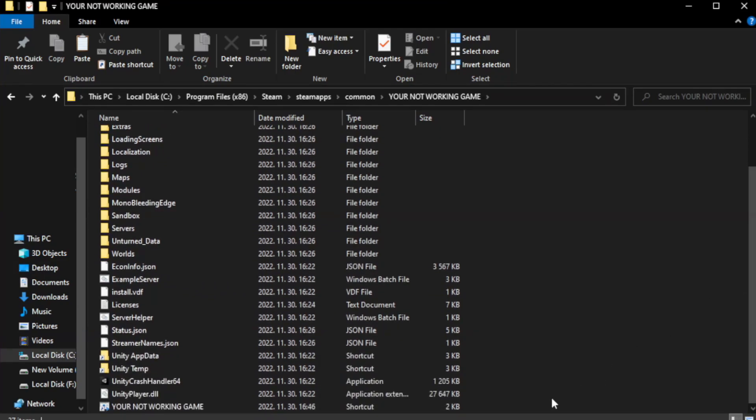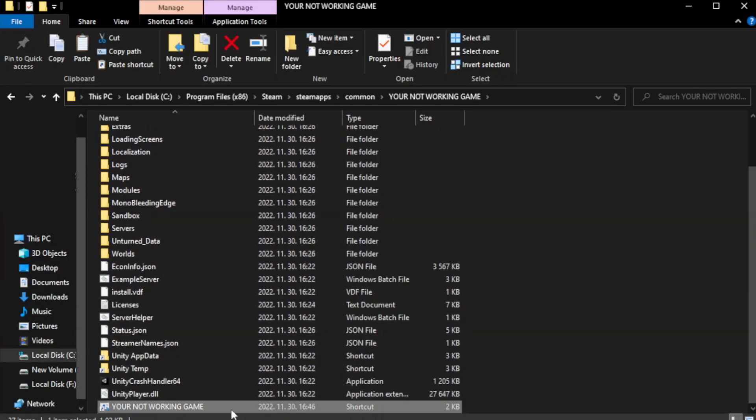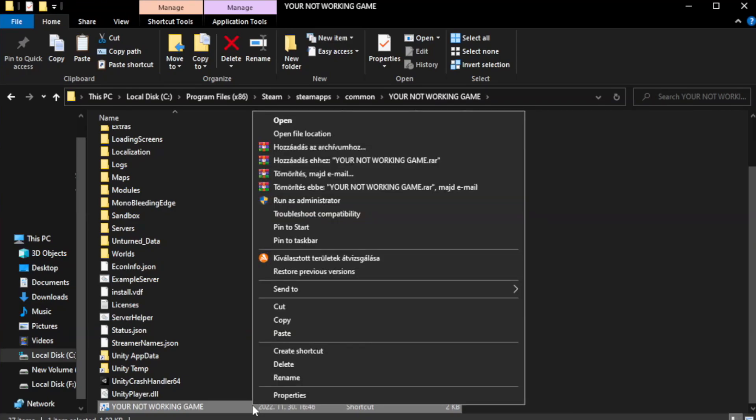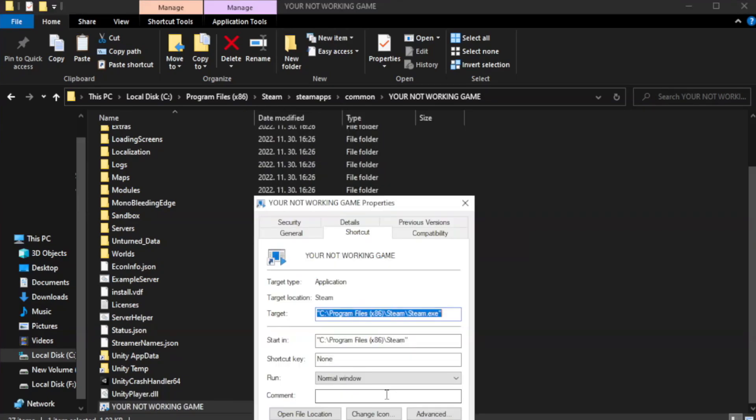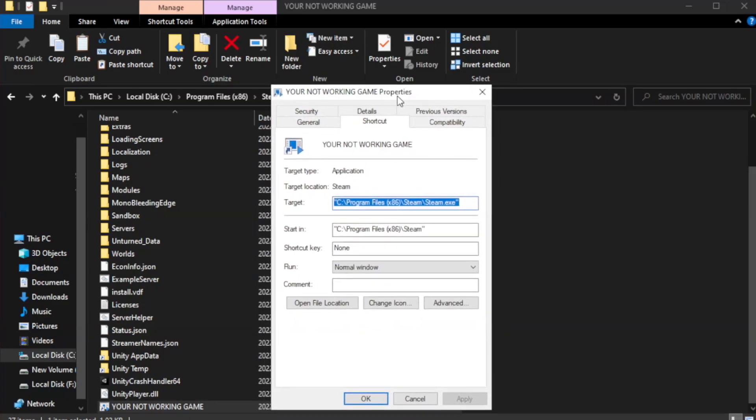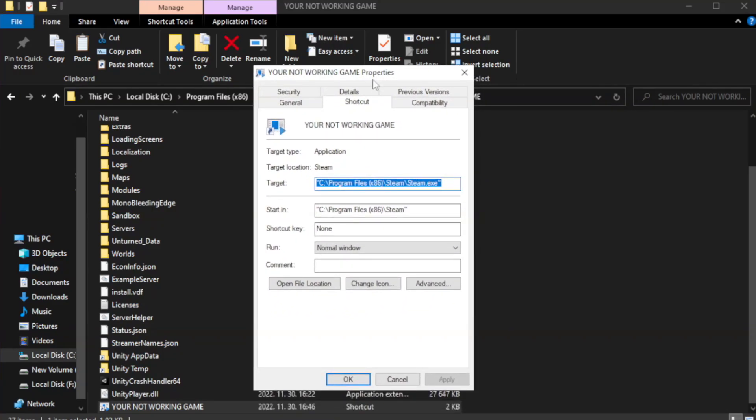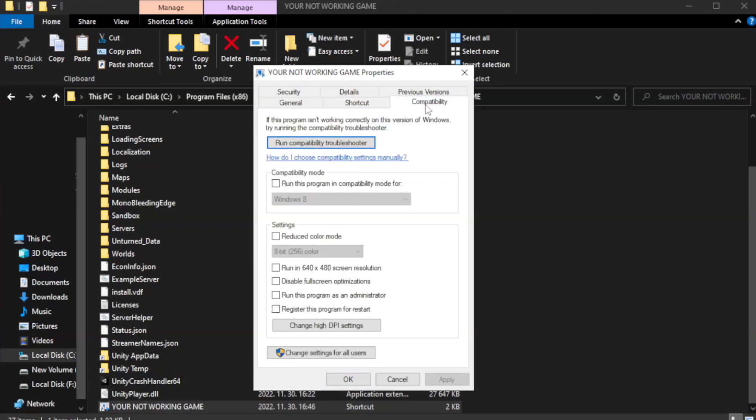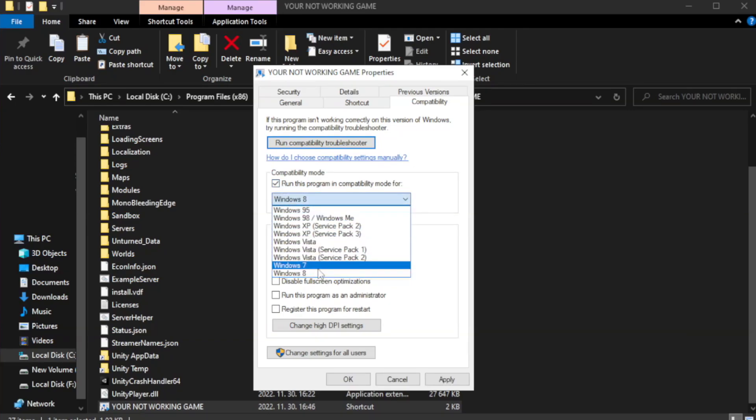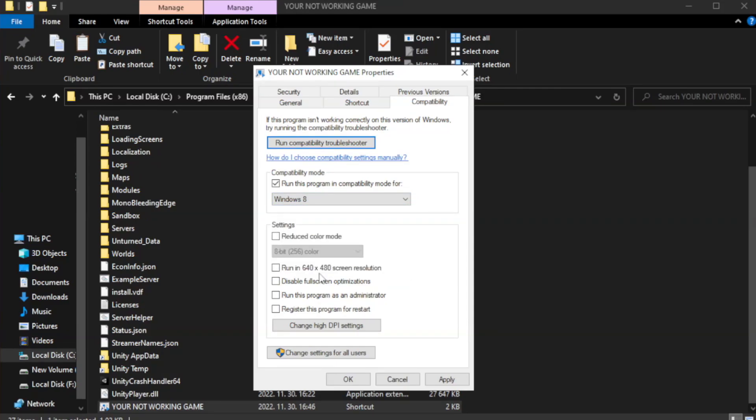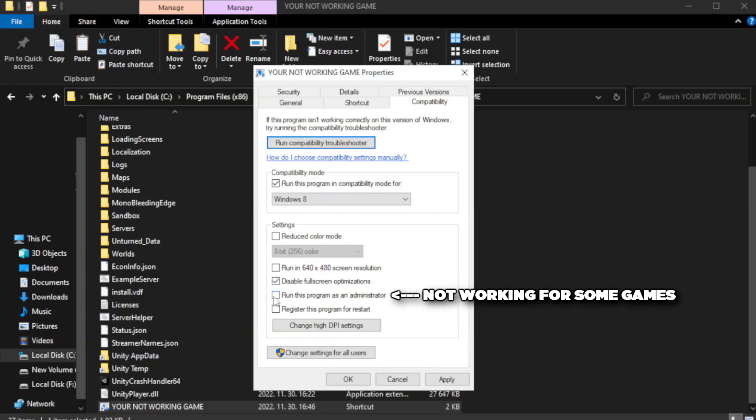Right-click your not working game application and click properties. Click compatibility. Check run this program in compatibility mode. Try Windows 7 and Windows 8. Check disable full screen optimizations. Check run this program as an administrator.